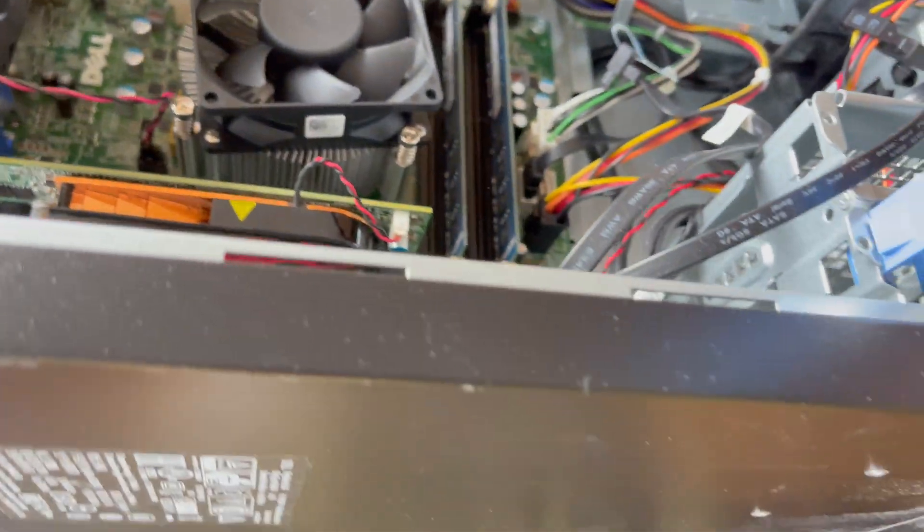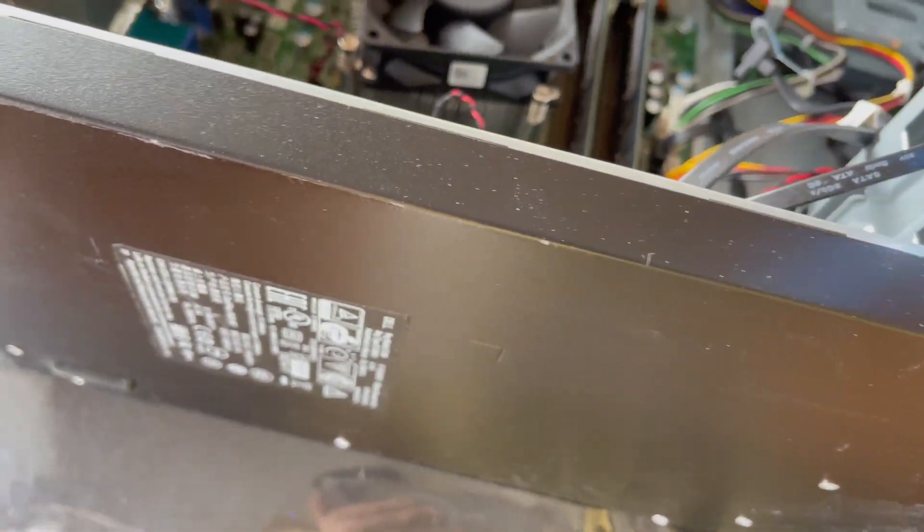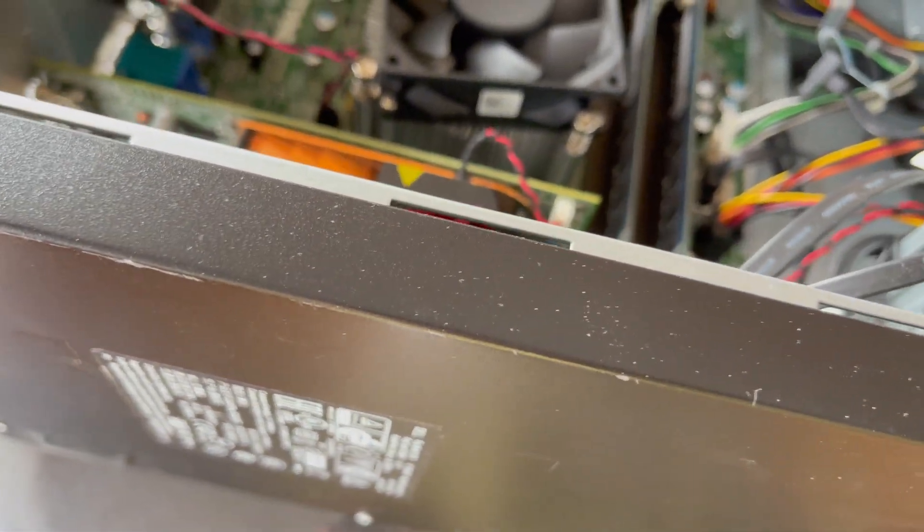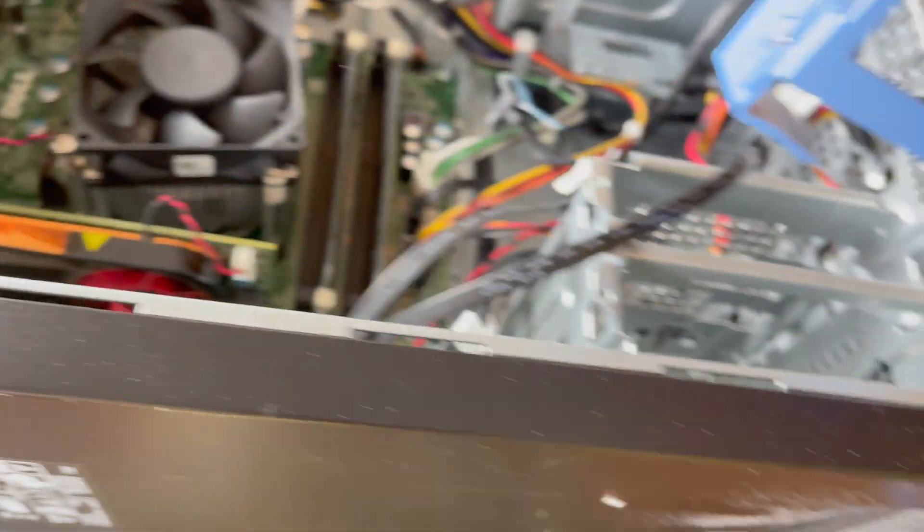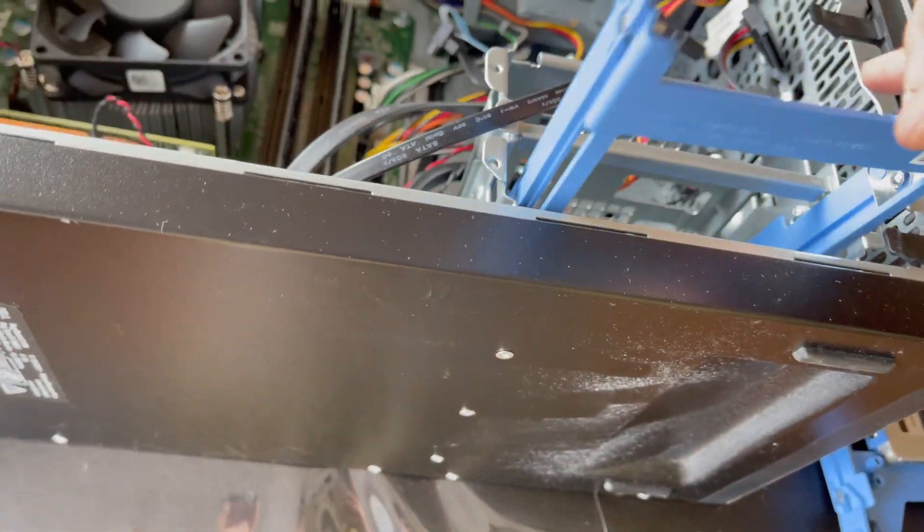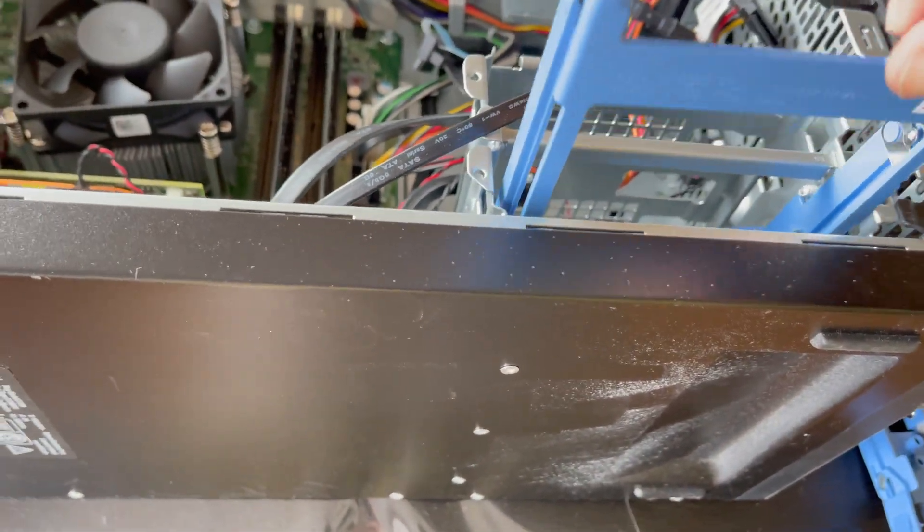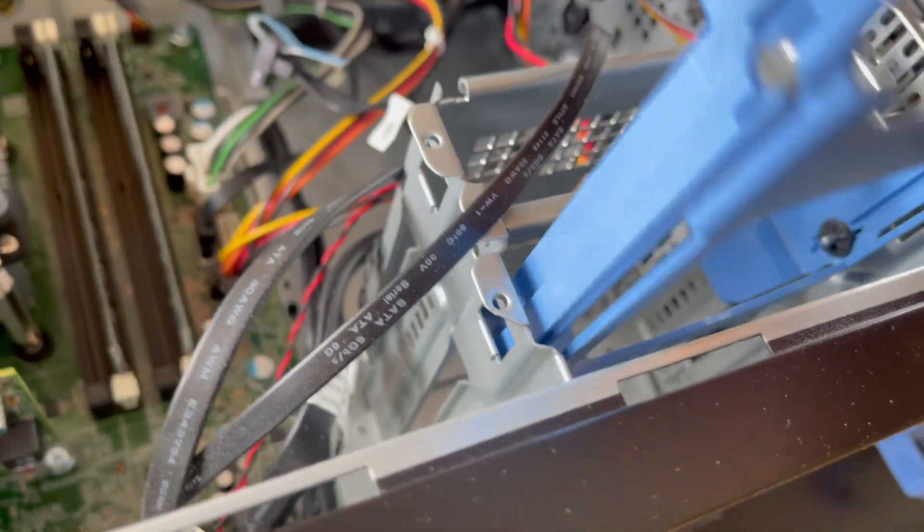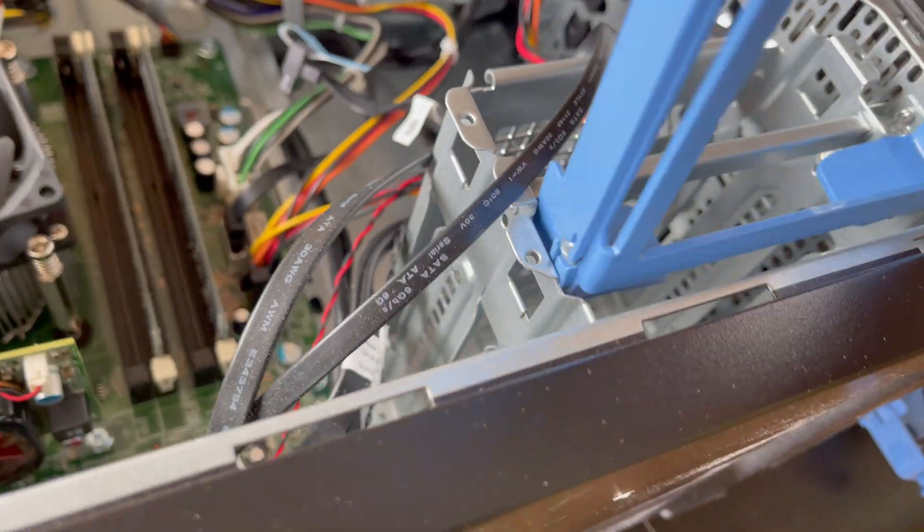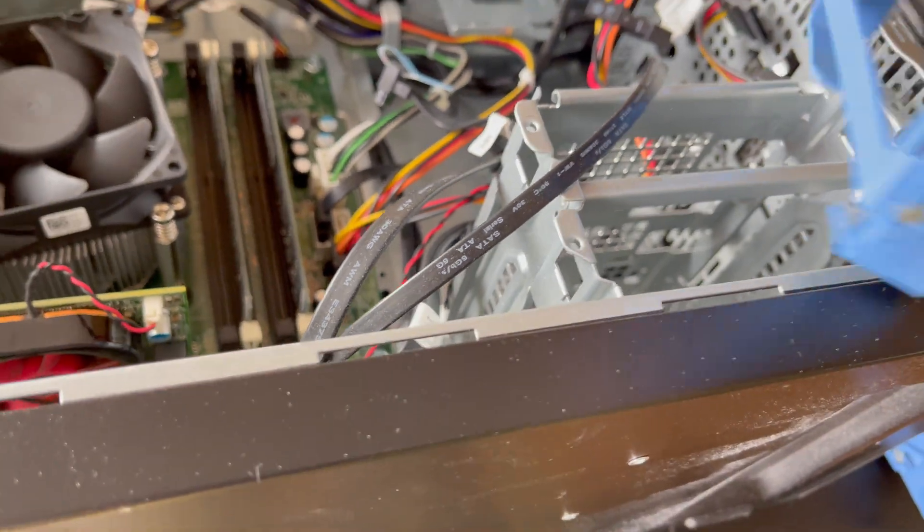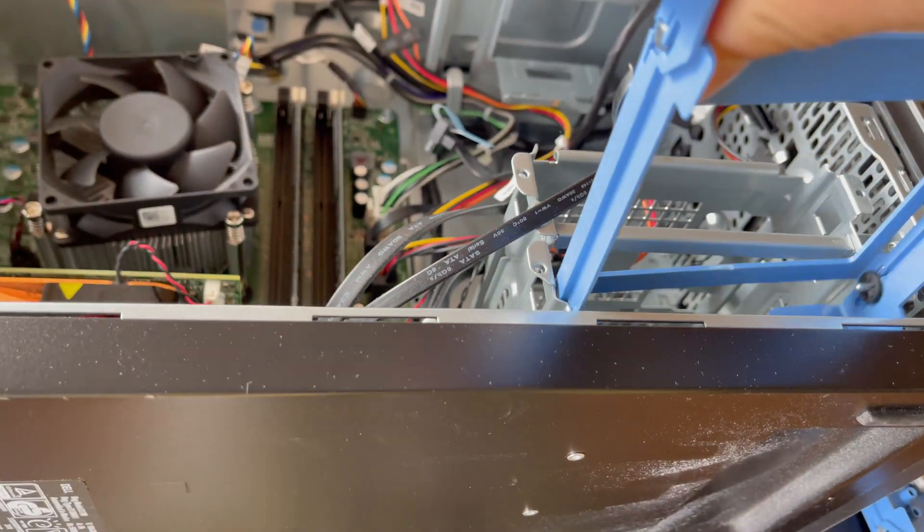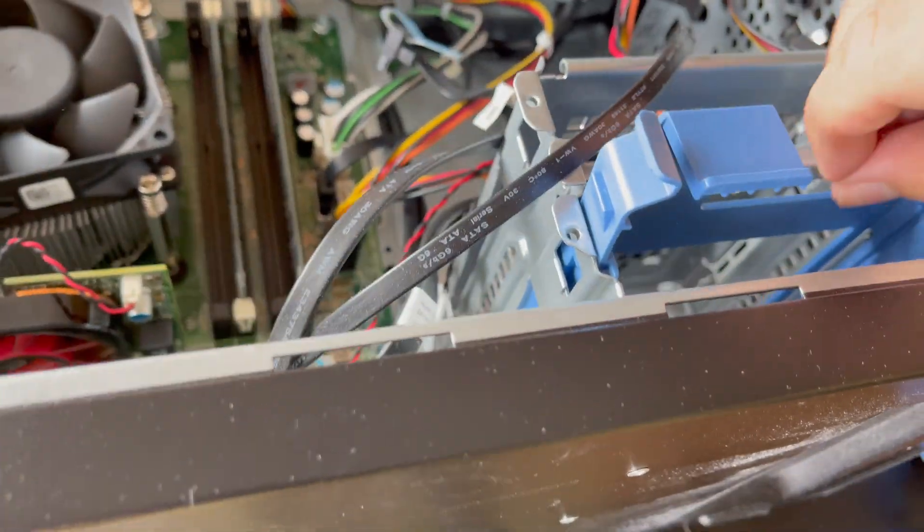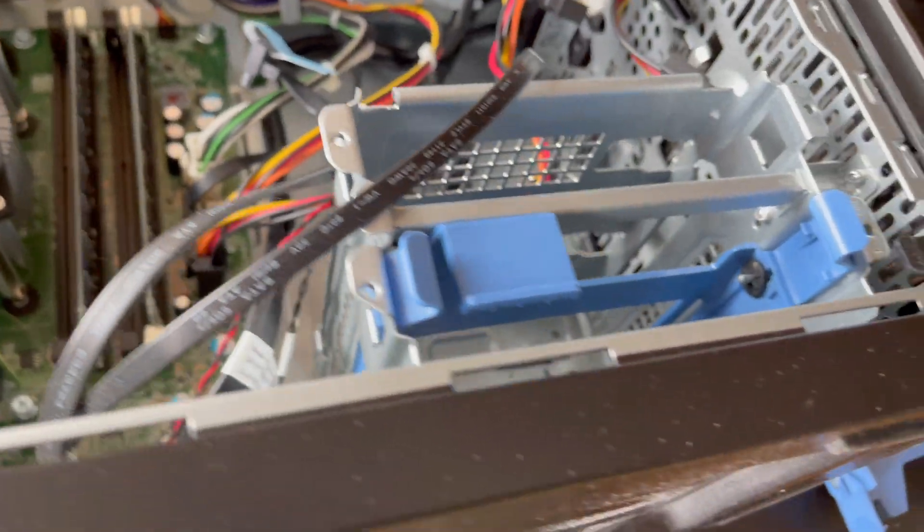I'm just going to put this hard drive caddy right back in. Oops, I did put it in the wrong way though, so push that right in there.